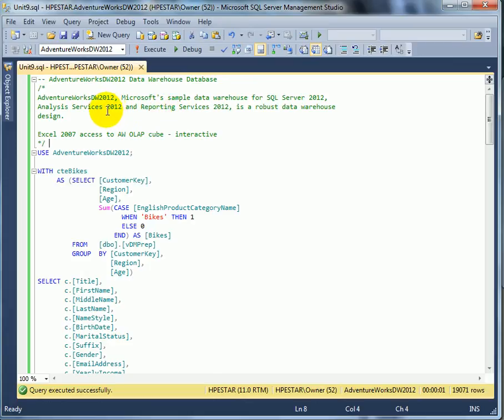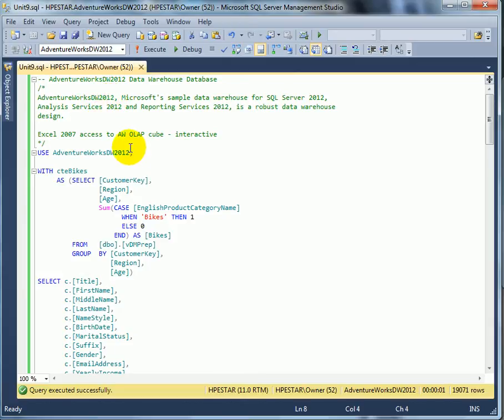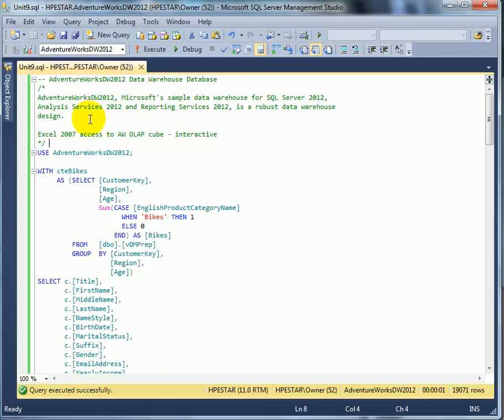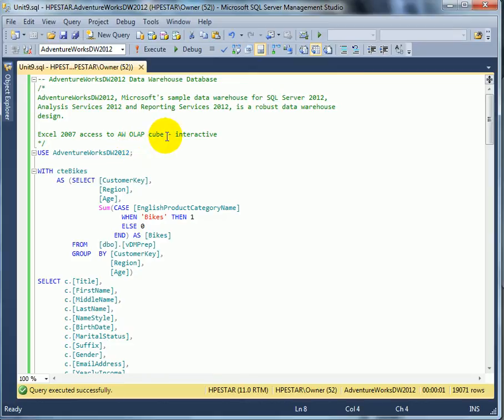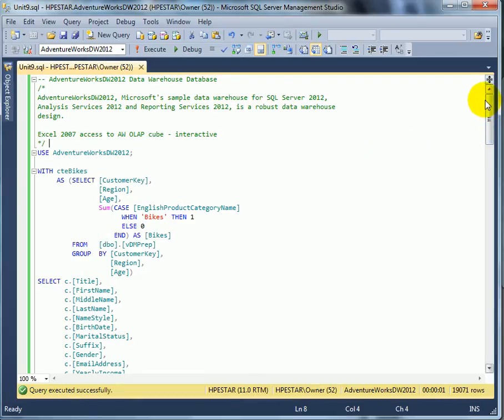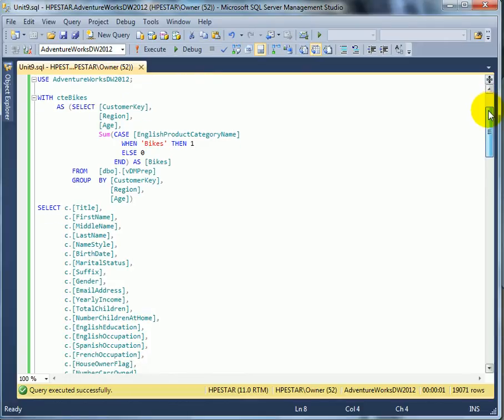The sample data warehouse databases used by SQL Server 2012, and analysis services, and reporting services as well. In analysis services, cubes, OLAP cubes, are being built using the data warehouse data. One client to access AdventureWorks OLAP cube interactively is Excel 2007. Let's check out what kind of interesting queries we can run.